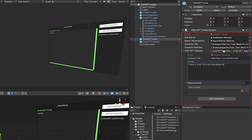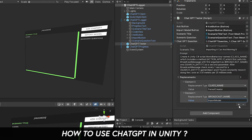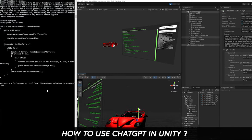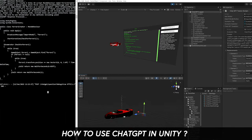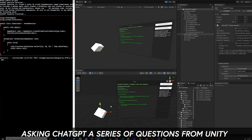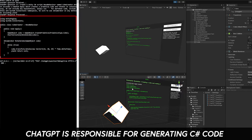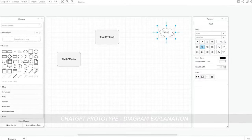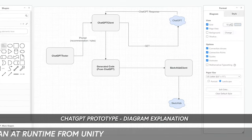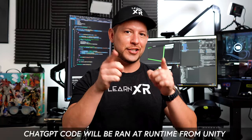Welcome back. In today's video I'm excited to show you a prototype I created using ChatGPT in Unity. The way it works is we tell ChatGPT a series of questions, ChatGPT responds with code generated based on our criteria, and then we run that code in Unity at runtime. Let's jump into my computer.